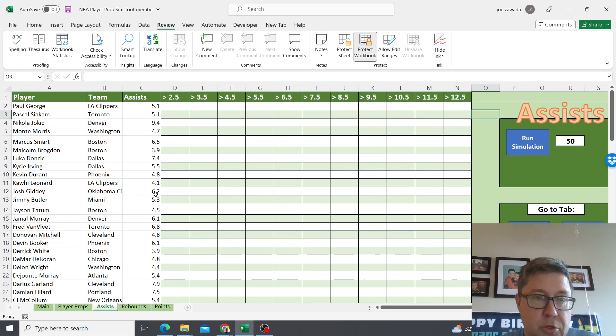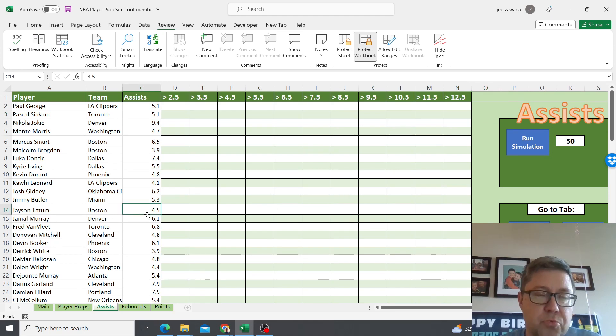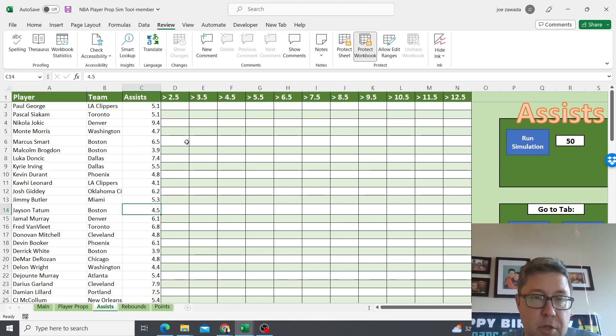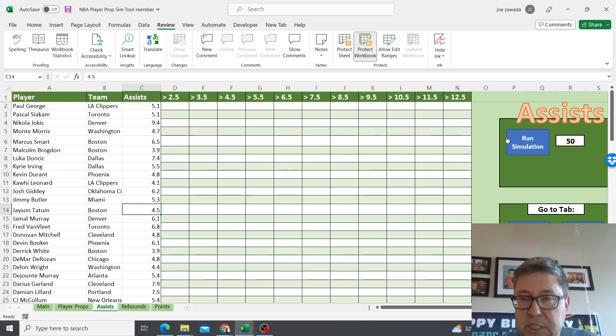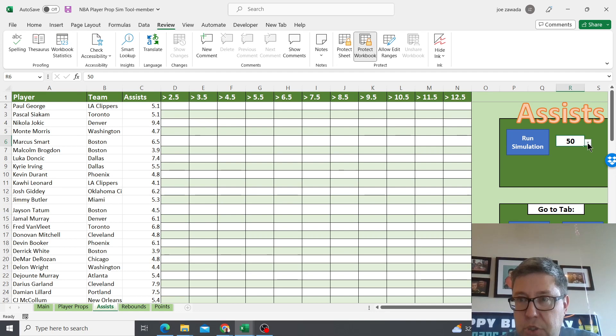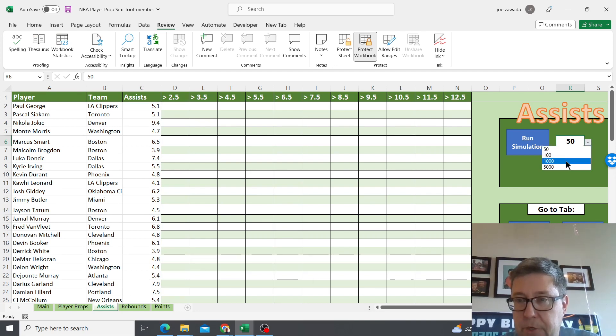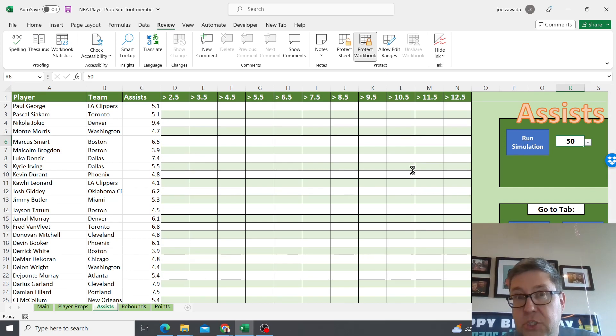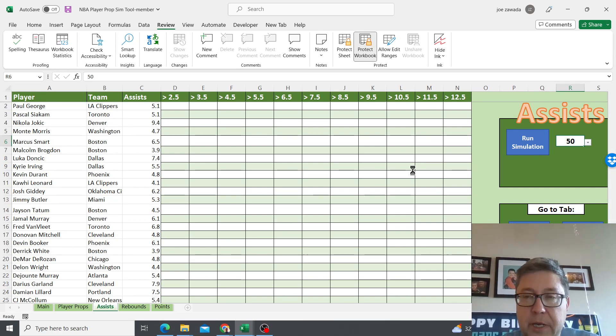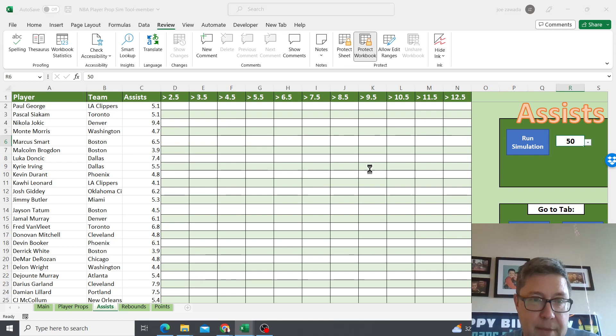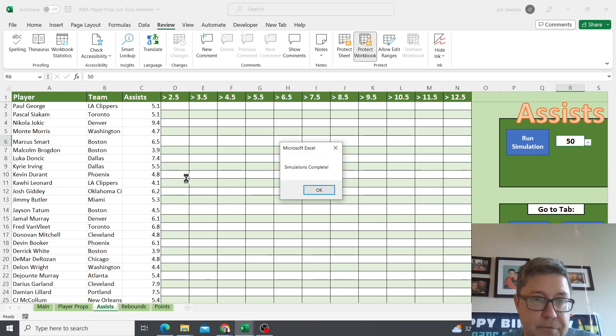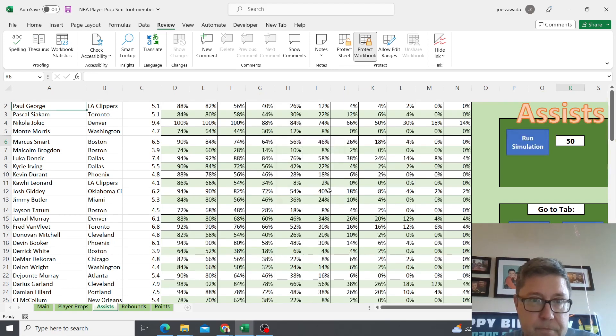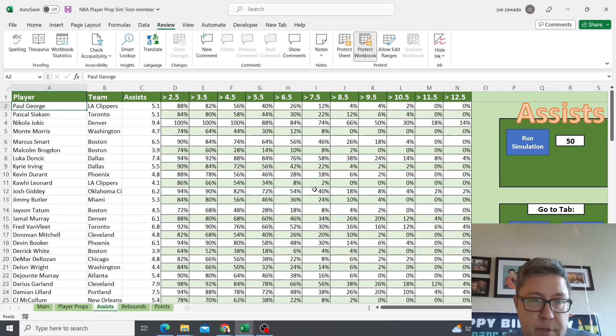What we want to do now is run the simulations. You just go over here, click the drop-down. You can have anywhere between 50 and 5,000. I'm just gonna do 50. I think 50 is good. I mean you could do more, but I'm just gonna do 50 for this example.